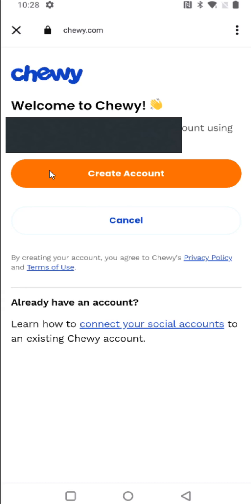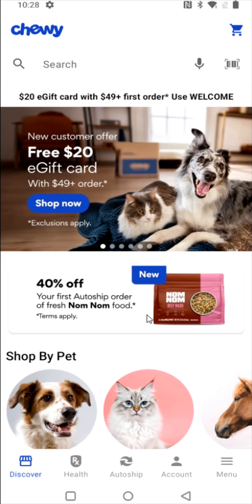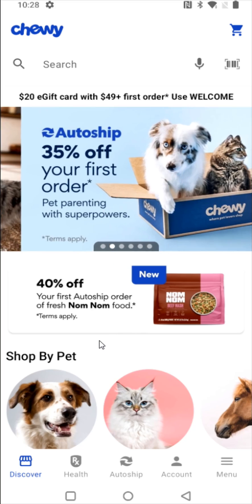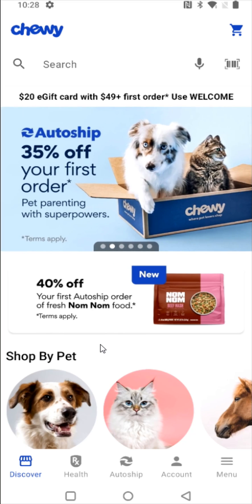It's telling me I'm about to create a Chewy account using my Gmail, and I want to do this, so I'm going to click on where it says create account. The entire signup process probably took less than a minute, particularly if you're linking up a Google or an Apple account. It's pretty straightforward.